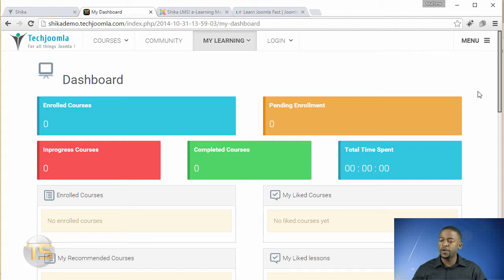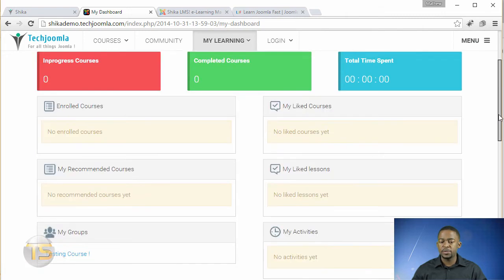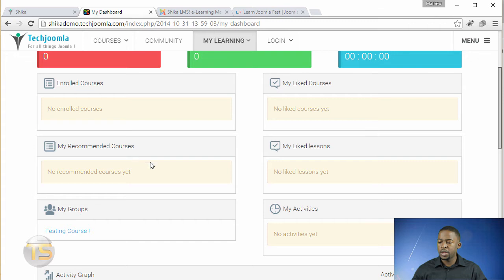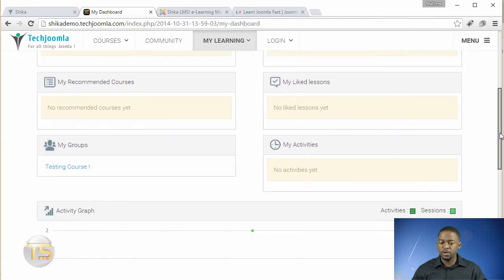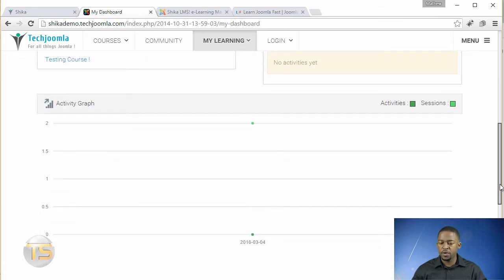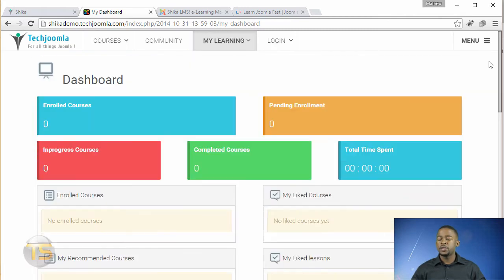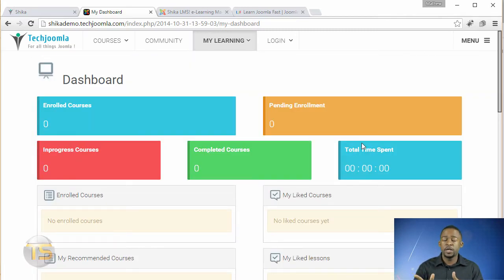And you scroll down, you get several other options here, recommended courses, my activity, you have the graph there. And so the front end is also very clean.